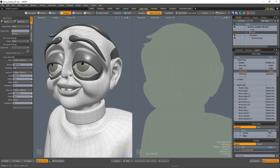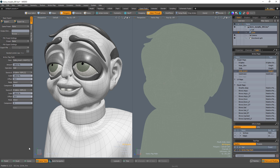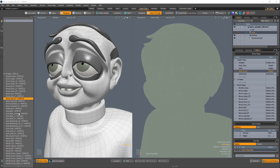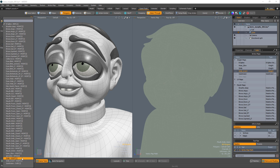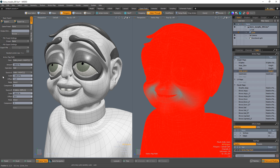This tool is great for inverting vertex maps. Set the destination to an empty weight map and source A to the weight map we just created. Change the scale to negative 100 and the offset to negative 1, and the result will be inverted values.